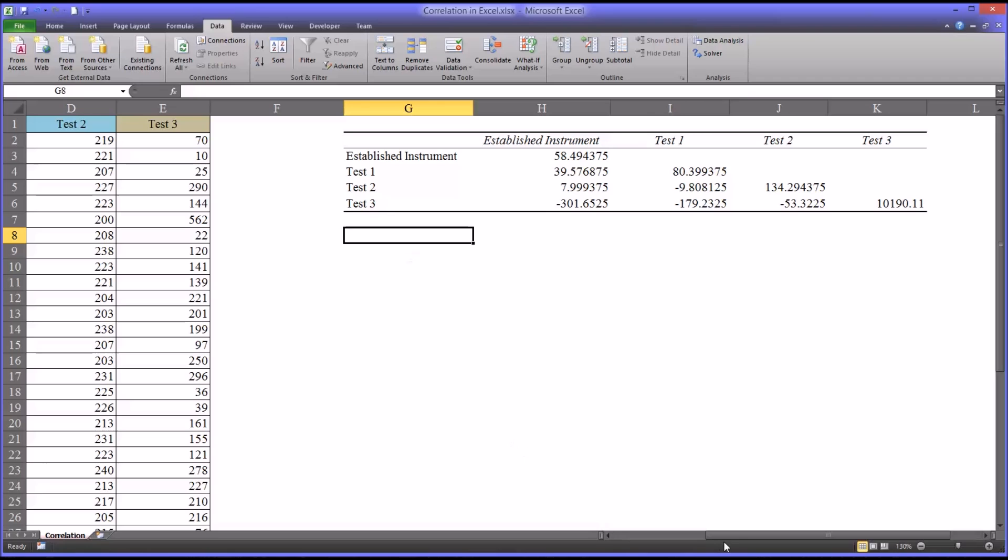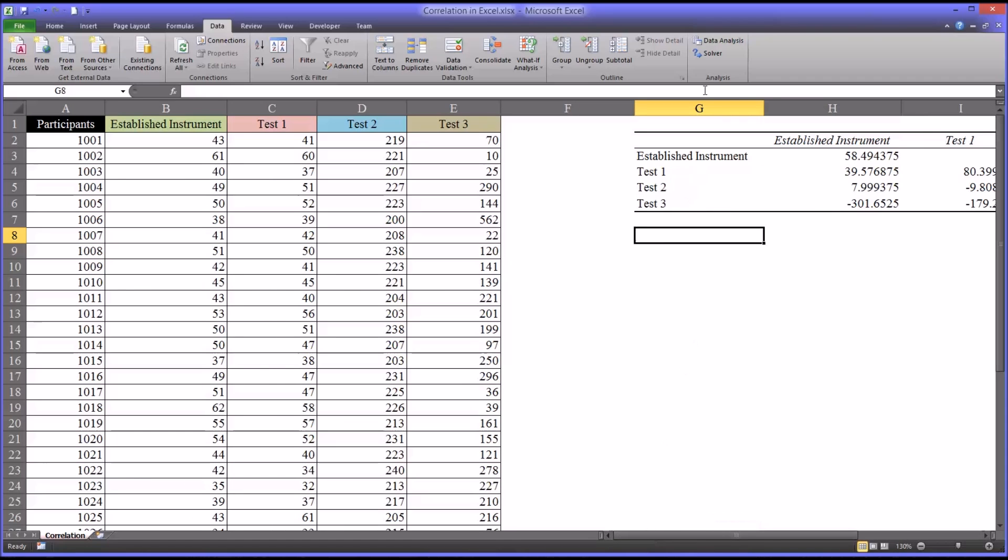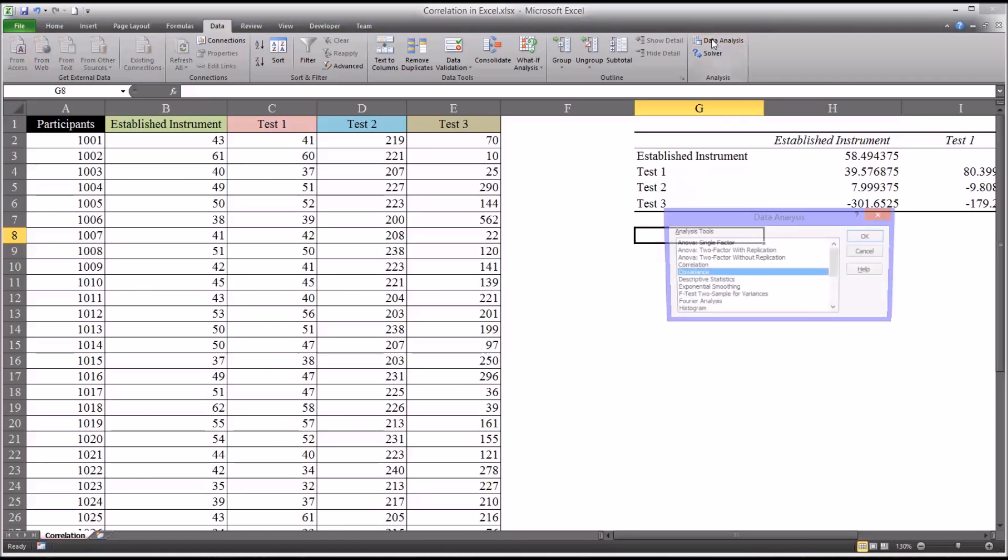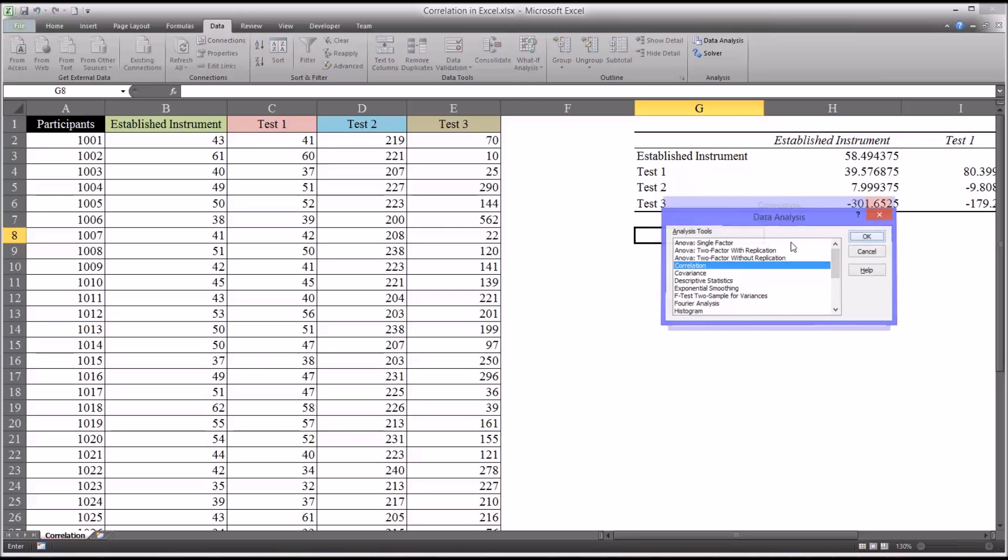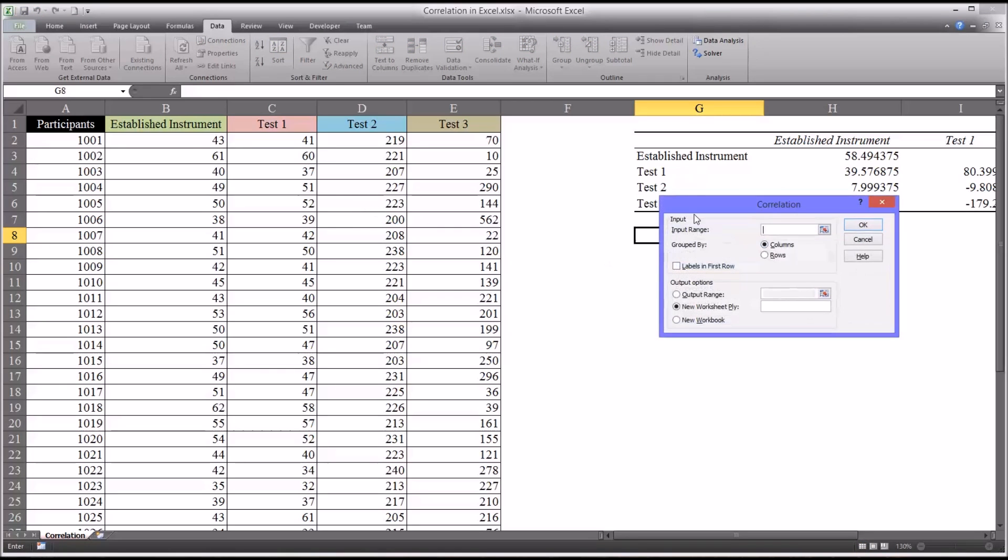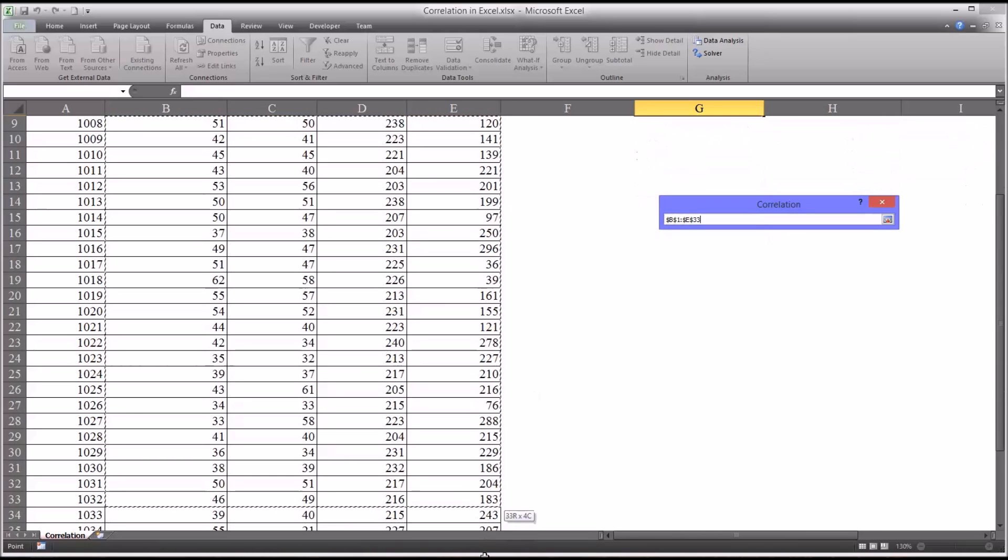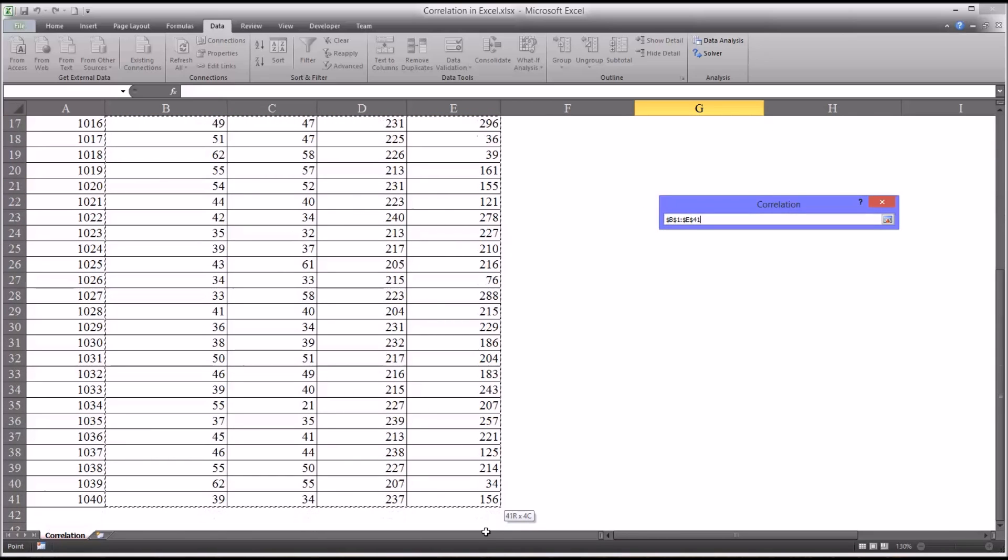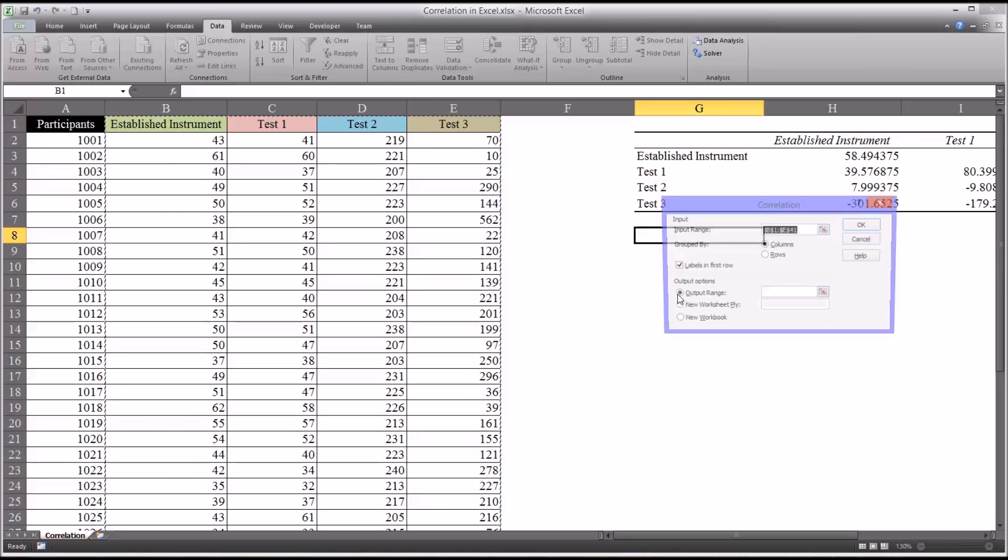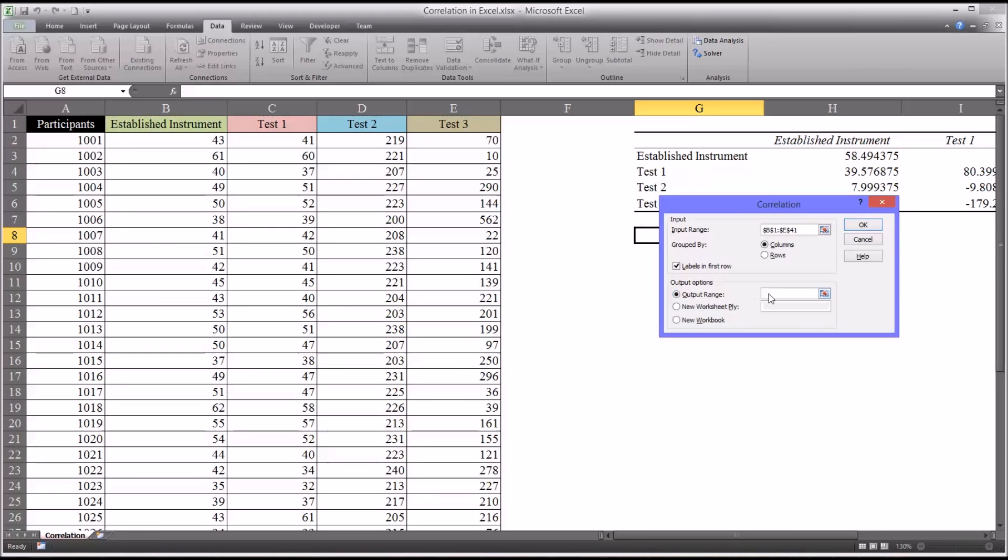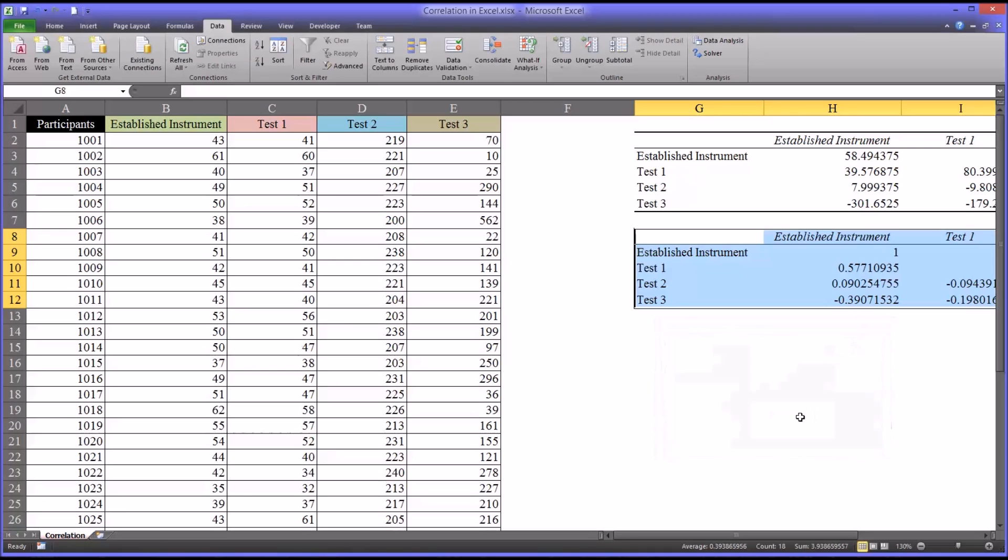So using the same data, I'm going to go back to the analysis tool pack and select correlation. Click OK. And the input range will be the same. There are labels in the first row, so I'm going to check that off. And the output range, I'm going to select as G8. I'll put it below the output for the covariance function. And click OK.